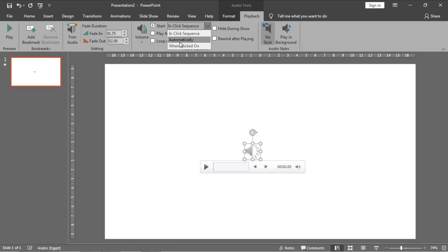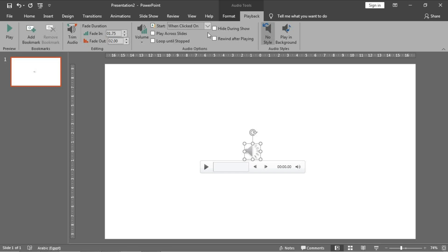Number two: play across the slides. You can check this if you want your track to be in the background along your presentation. And if you keep it unchecked, it means that the sound will be played in this slide only.